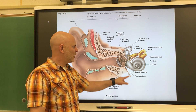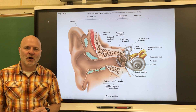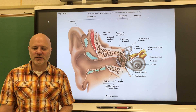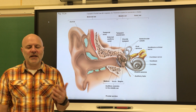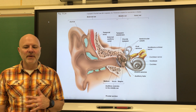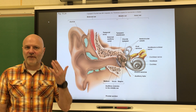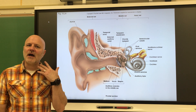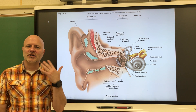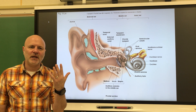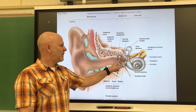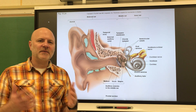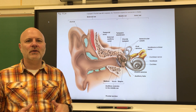This is the auditory tube, also known as the Eustachian tube. It connects the middle ear to our throat and allows for the conduction of air between the tympanic cavity and the throat.